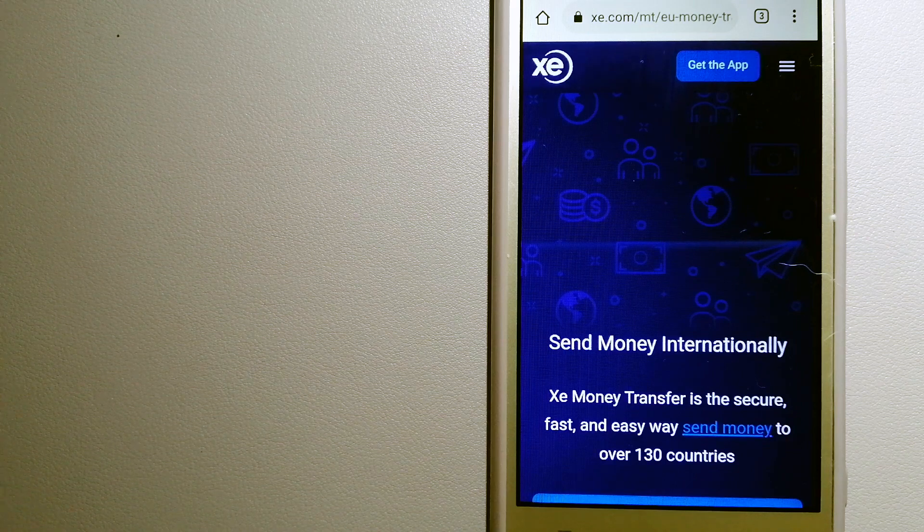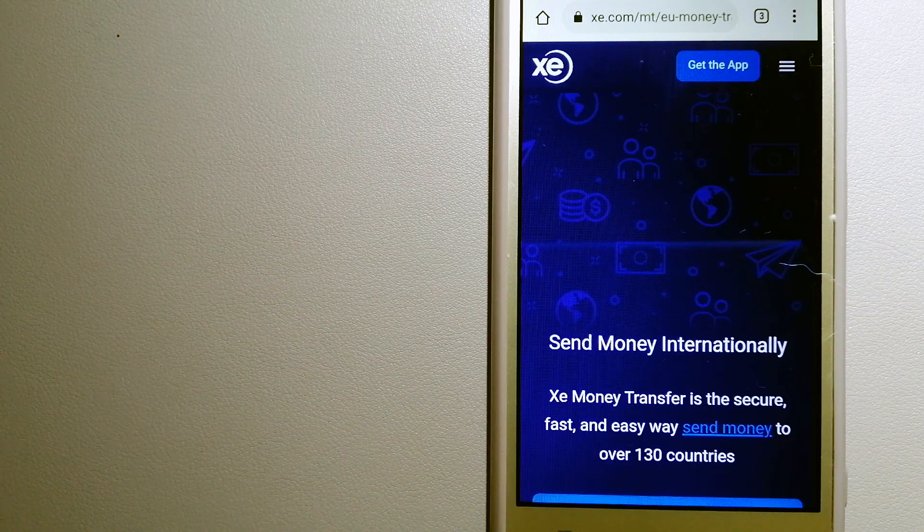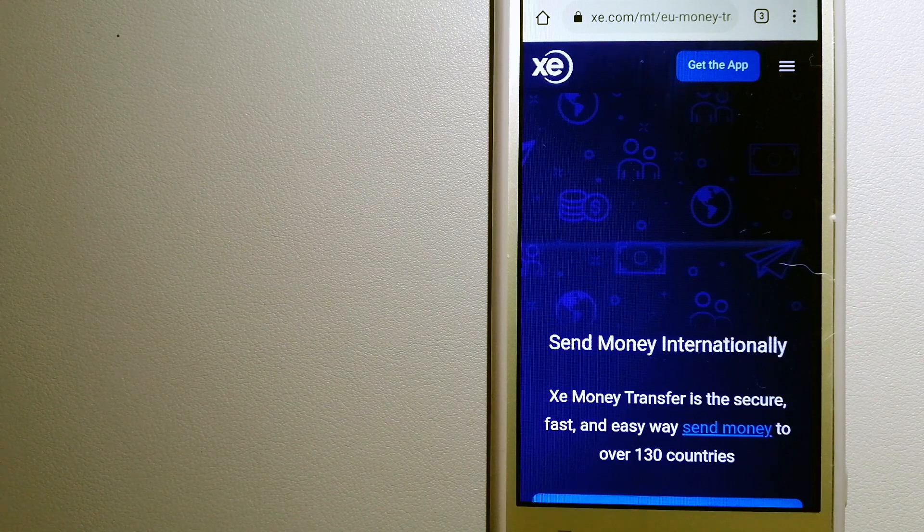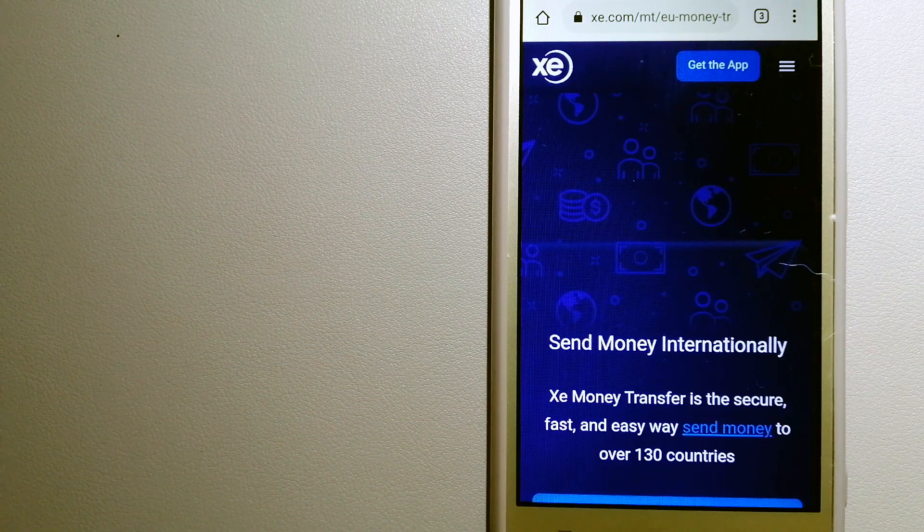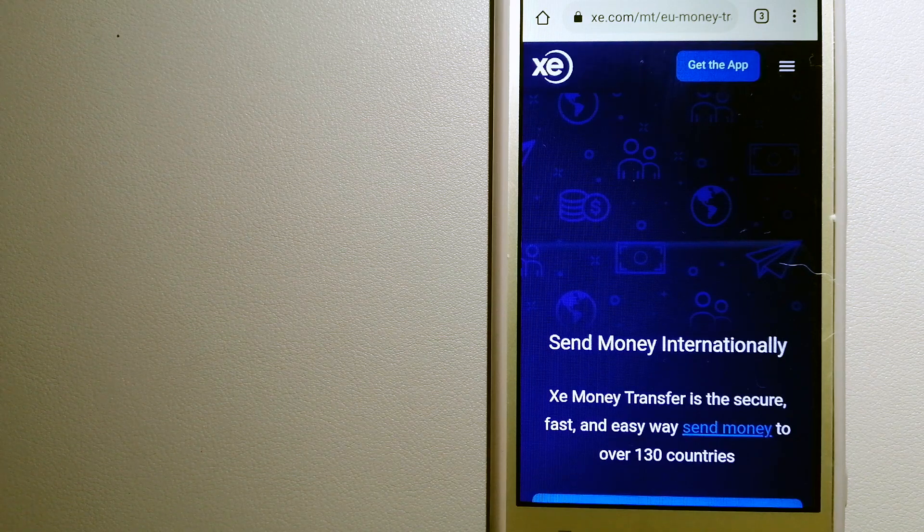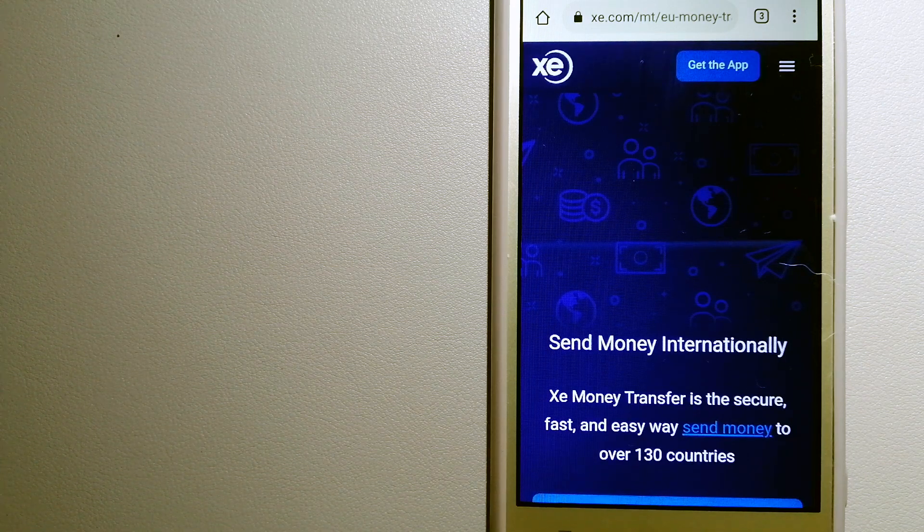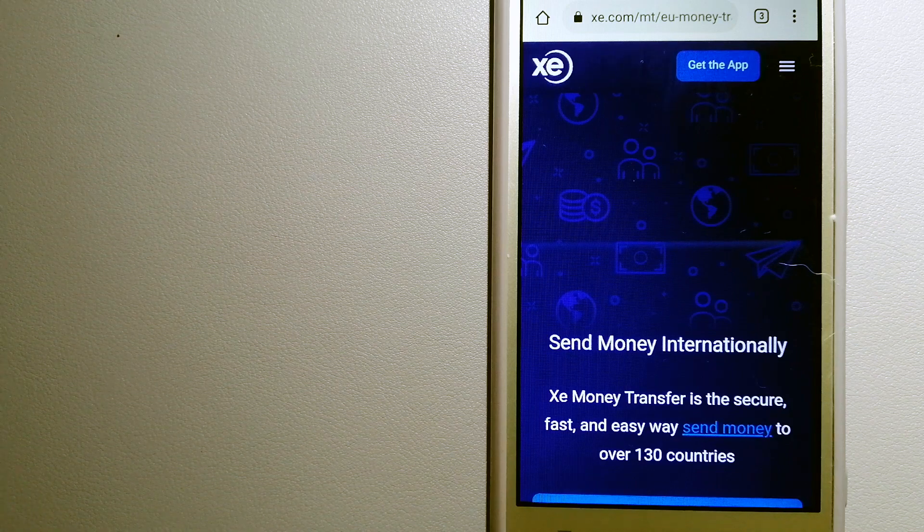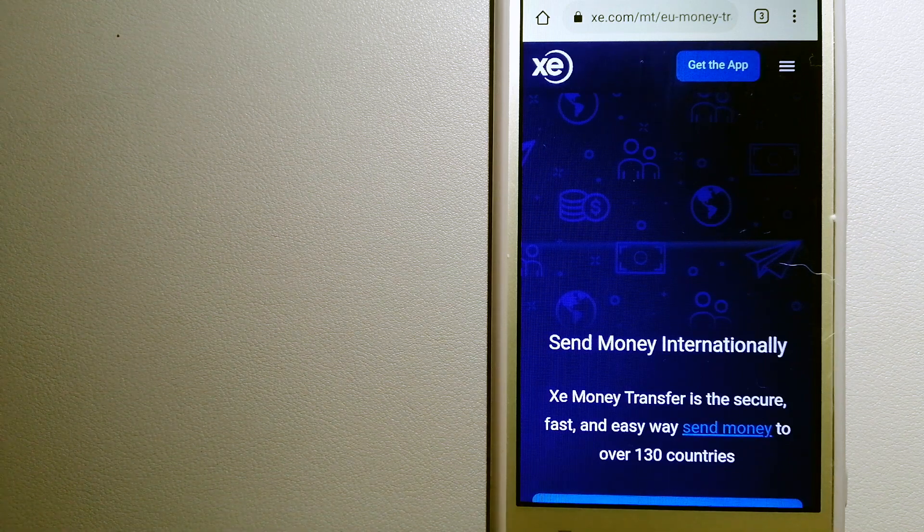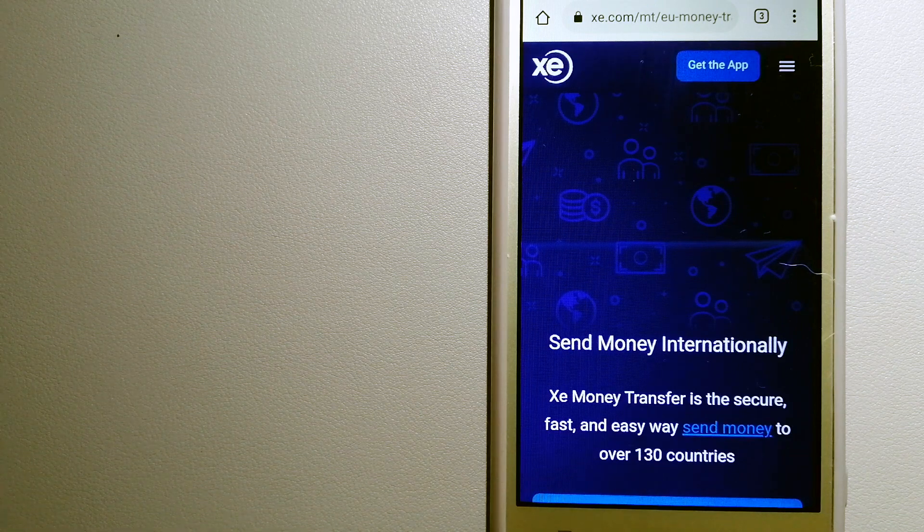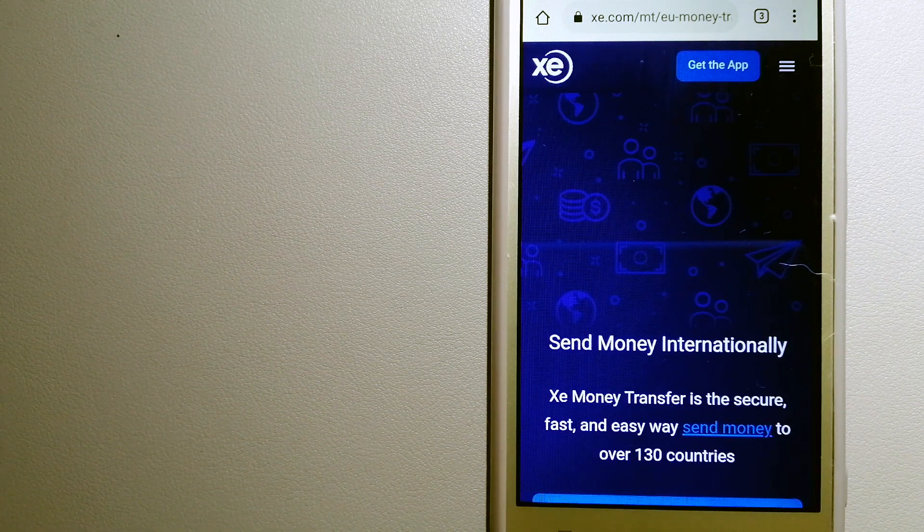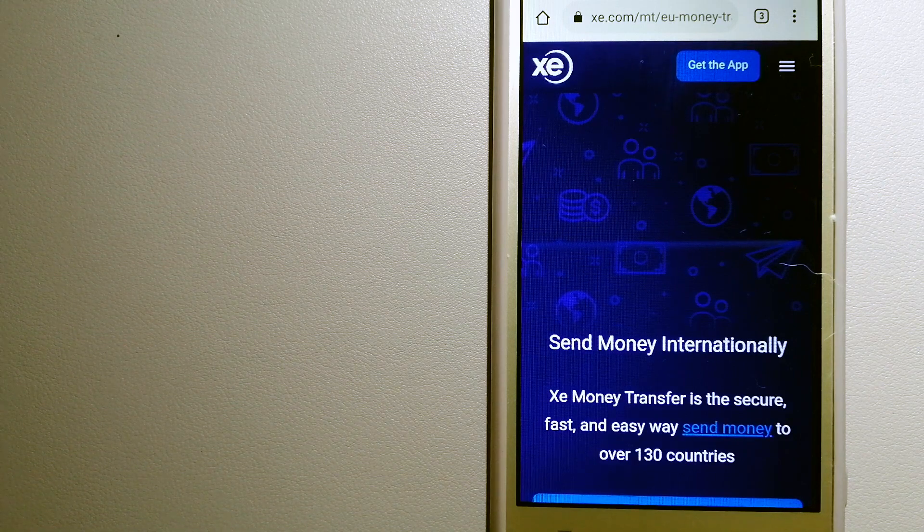As a trusted and seasoned team in foreign exchange, they could be a good option for your international money transfer. Founded in 1993, they have been dealing in foreign exchange for a long time. They don't charge transfer fees or have a minimum transfer amount, making them quite attractive. For more information on XE Money Transfer, check the video description.